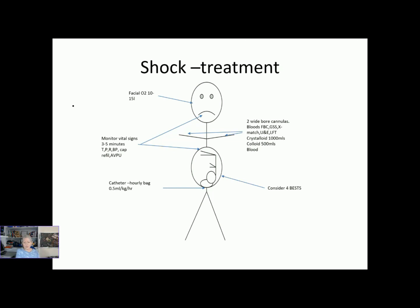Colloid is the other fluid you may see used, though less often than previously — things like gelifusin and volplex. These have larger molecules so are less able to escape from the blood vessels, helping to bring blood pressure up more rapidly. Moving down, with fluid going in we need to closely monitor what's coming out — a catheter with an hourly bag, looking for 0.5 ml per kilo per hour. It's important not to be complacent with 25 to 30 mls per hour as a blanket target; you should calculate the expected hourly rate based on the woman's weight.